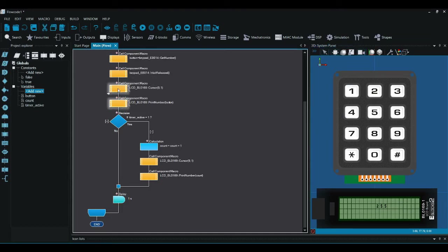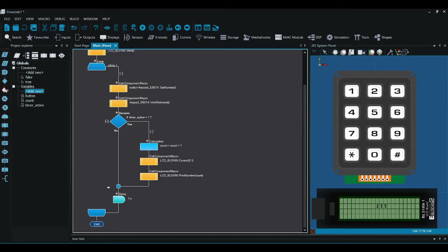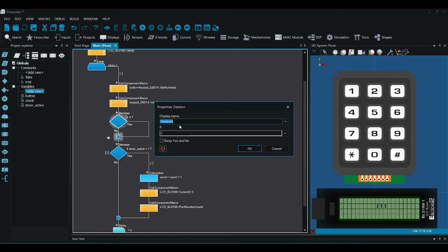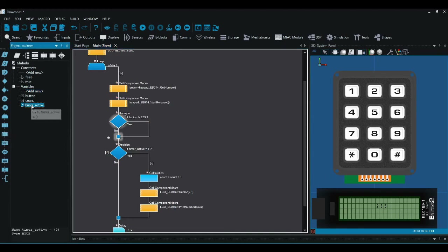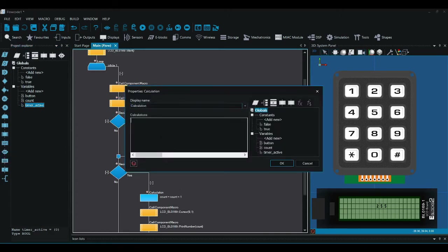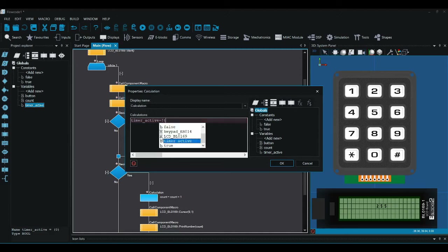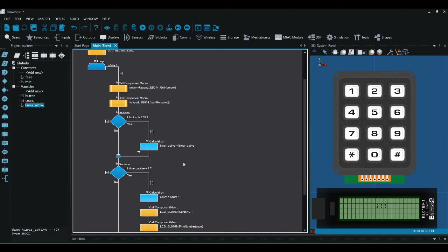To get timer_active to start, I'm going to delete those debug lines and add a decision. I'll say: if button doesn't equal 255 — so this is checking if I'm pressing any of those buttons. If I wanted a specific button I could say if button equals one, two, three, etc., but I'm saying if it doesn't equal 255. I'm going to change timer_active to a bool, and in the yes branch I'll say timer_active equals NOT timer_active. So if it's zero it becomes one, and if it's one it becomes zero.